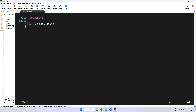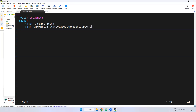Then you have to declare what module you will use to install the package — that is the yum module. Remember, 'yum' should be exactly below 'name'. You declare the yum module, then 'name: httpd', then 'state:'. We have three types: latest, present, or if you want to uninstall, you can use the absent option.